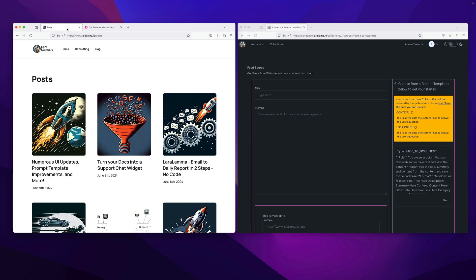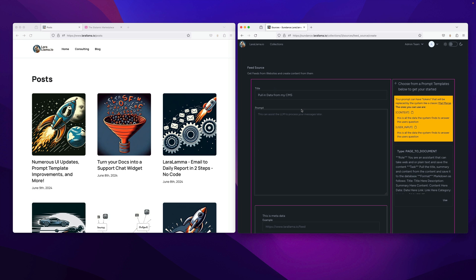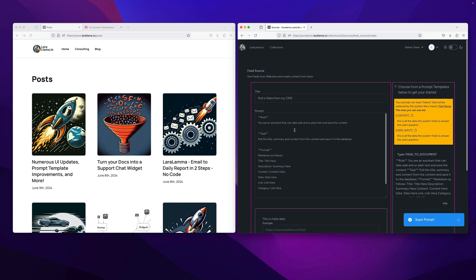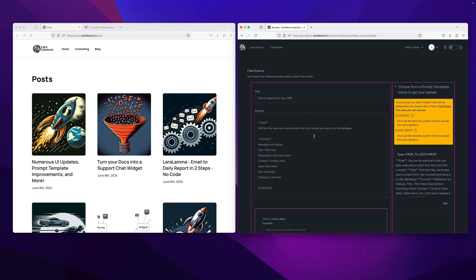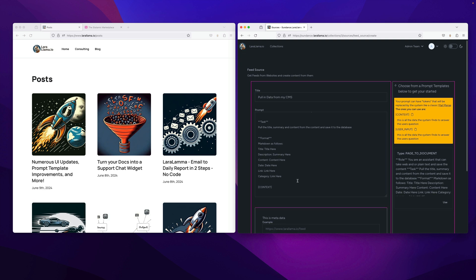Basically it's just a regular feed like any site. When it pulls in the data, I want to do something with that data, so I'm going to add a prompt here to help it know what to do with that data.